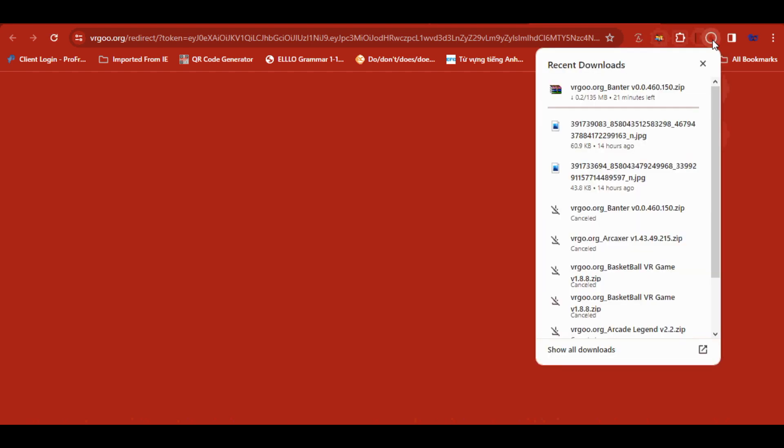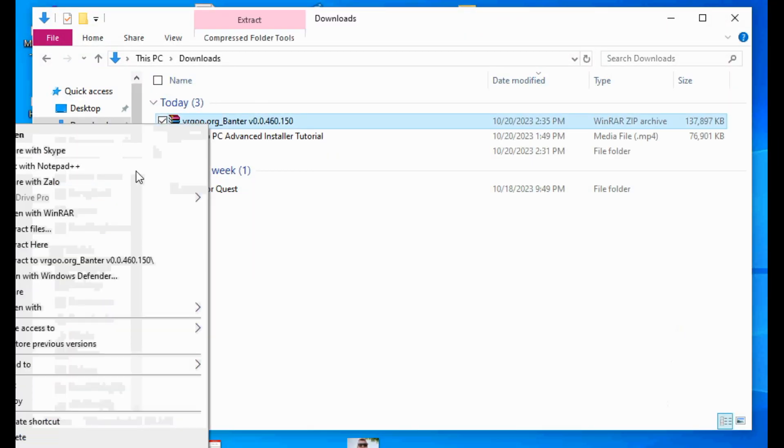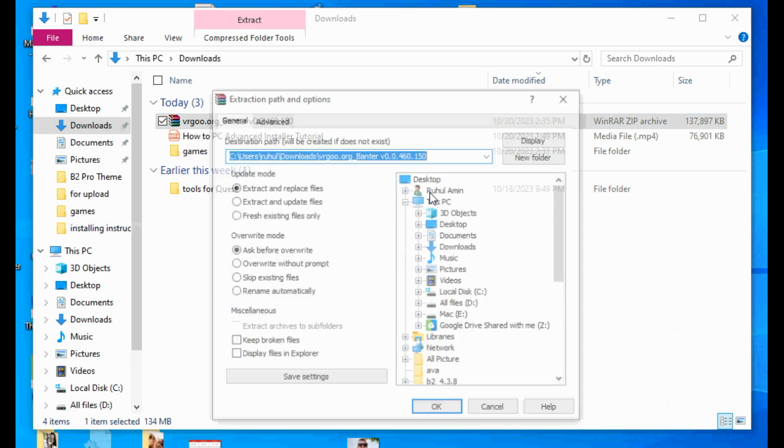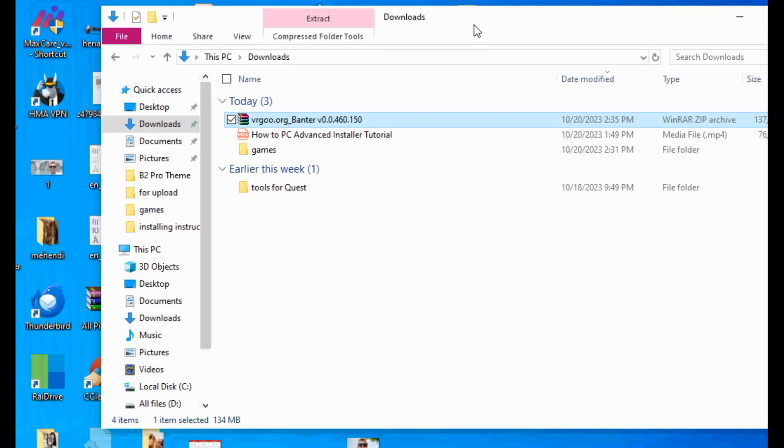Go to your download folder in your PC. Unzip your game file. Extract it.